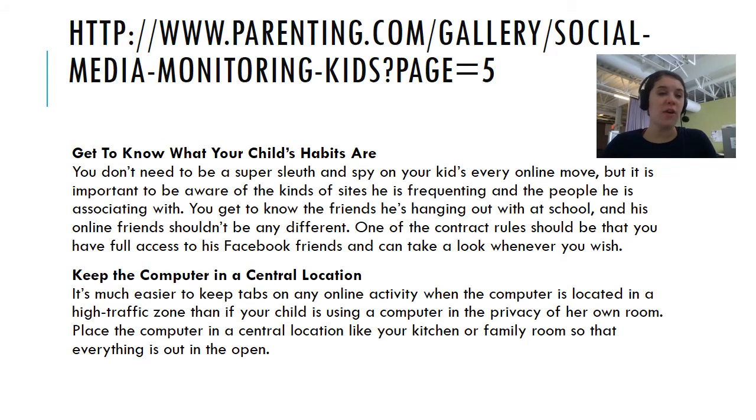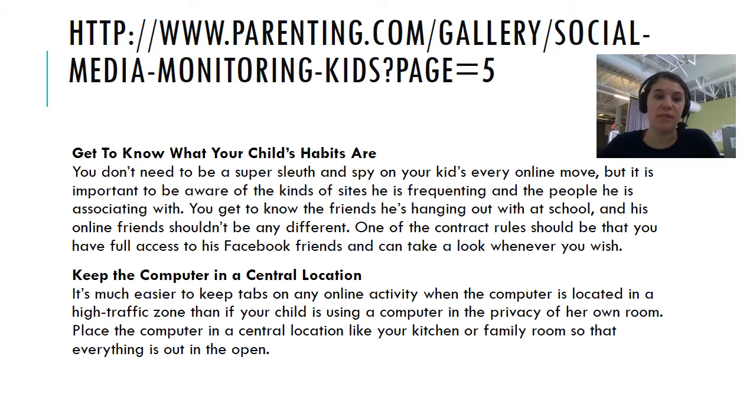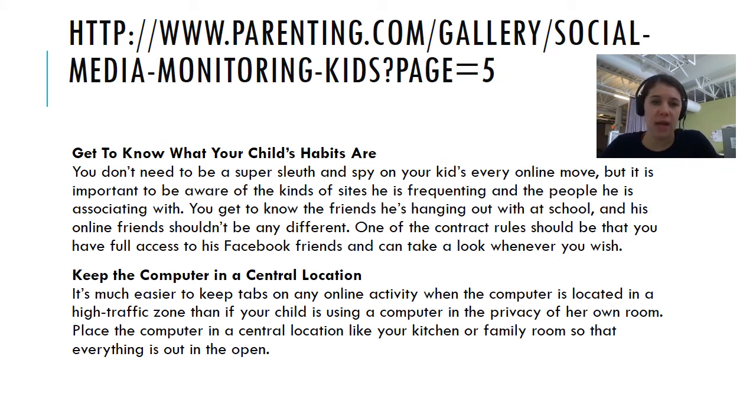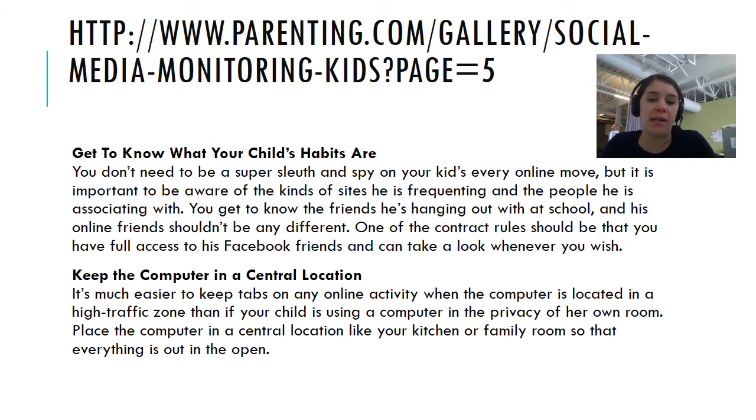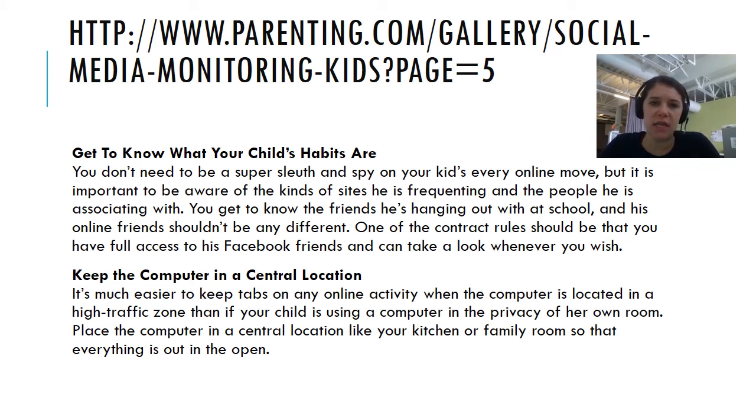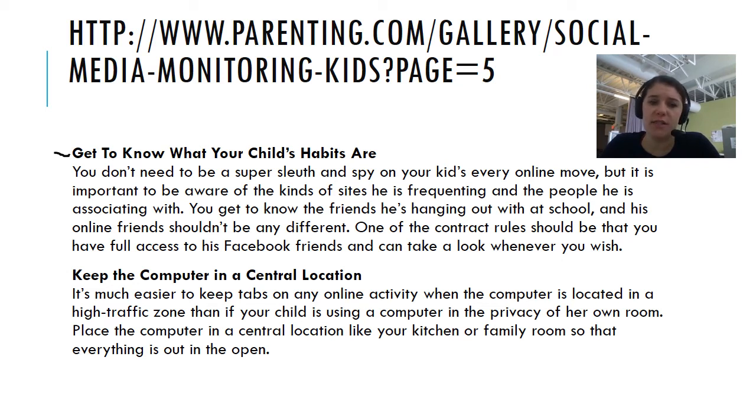So one of our main focuses for second semester is going to be digital citizenship and what our digital footprint looks like. And we just wanted to share some of these great reminders with how to monitor your child's own digital habits. This is a great article that we found in Parenting.com. You can go to the link that I have here for you. But some of these are just really great reminders.